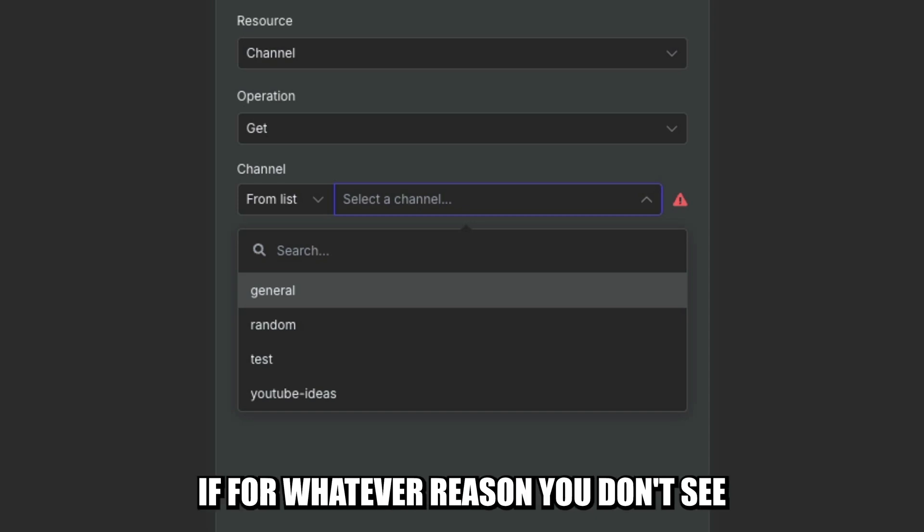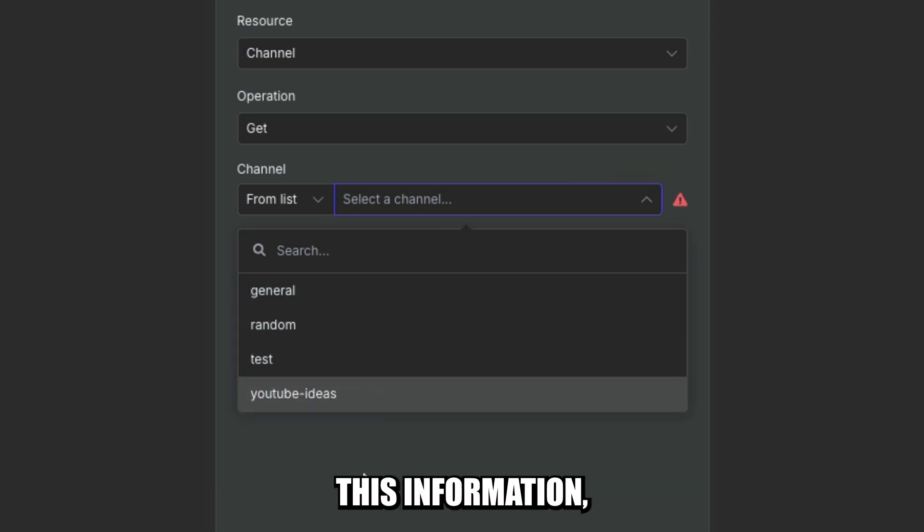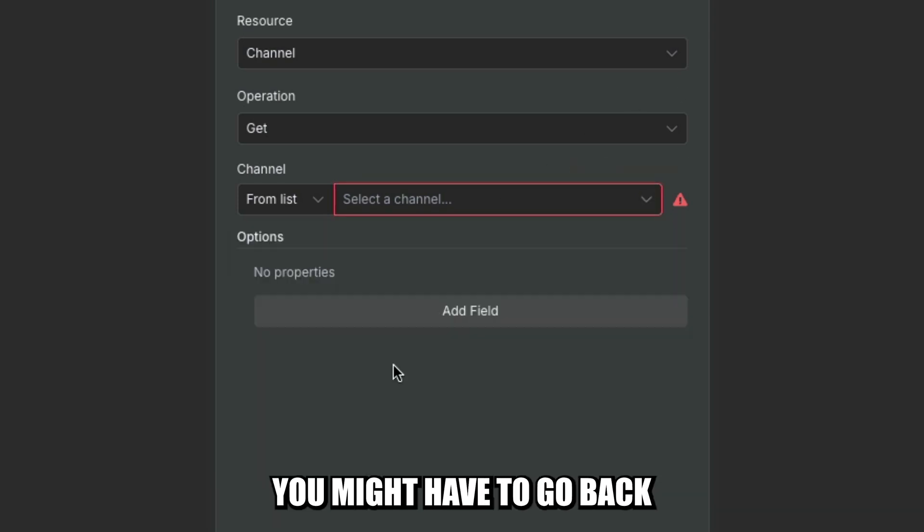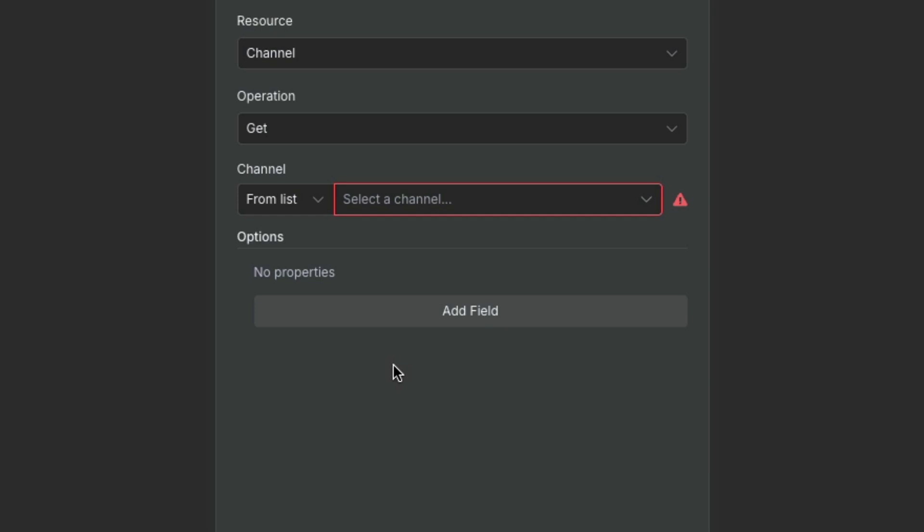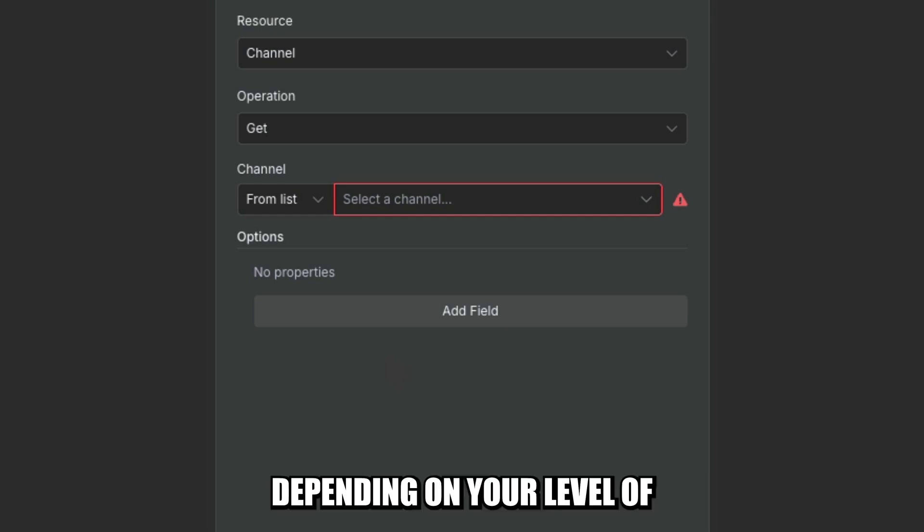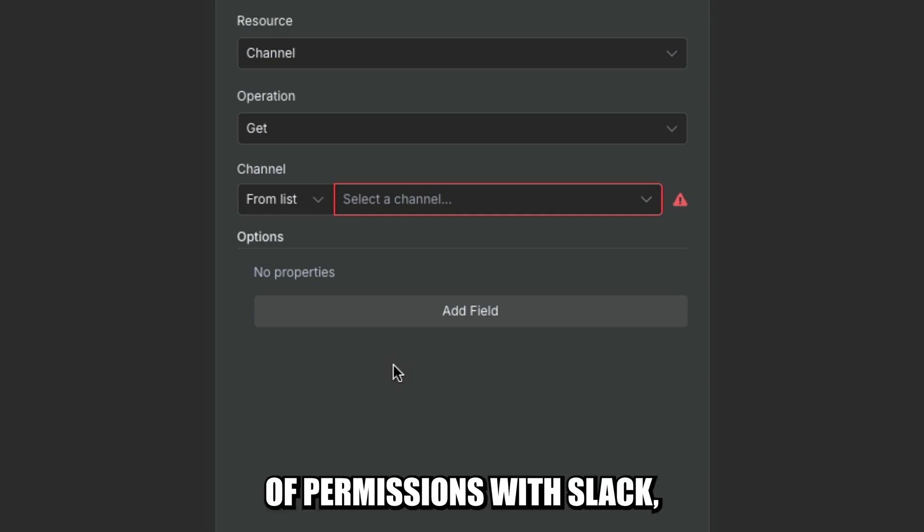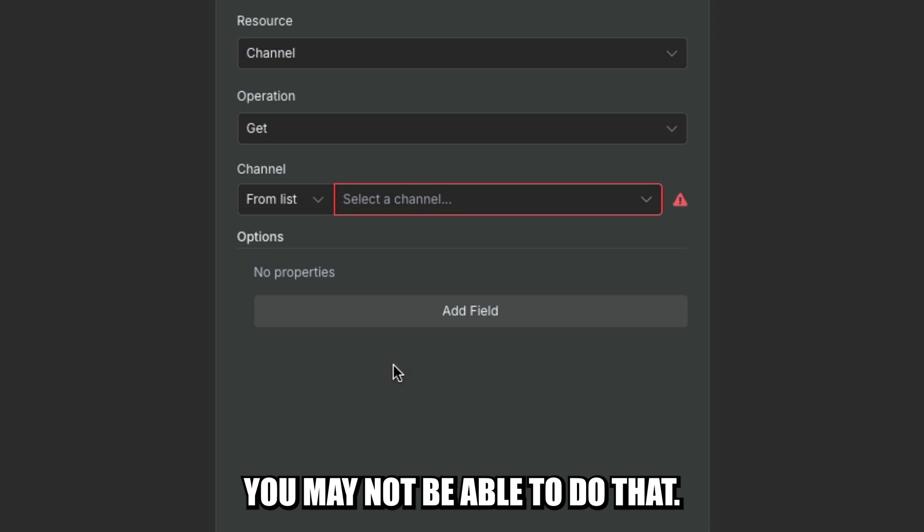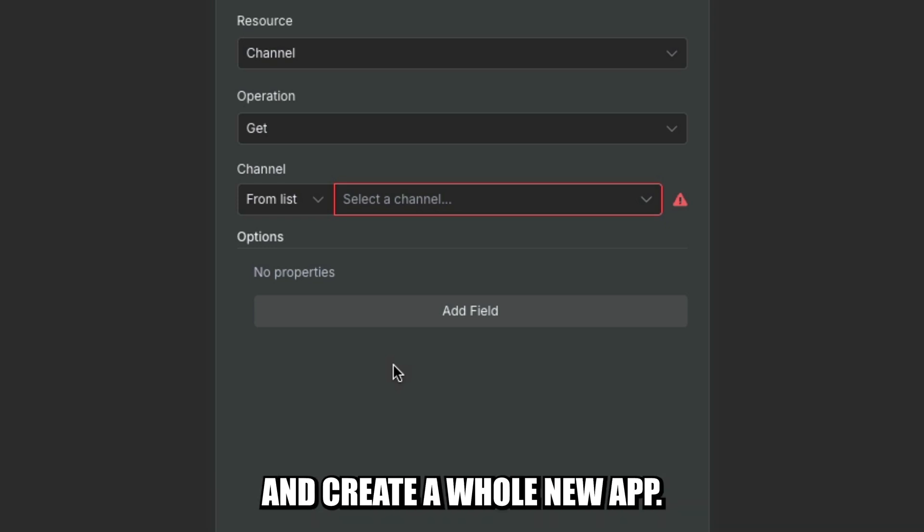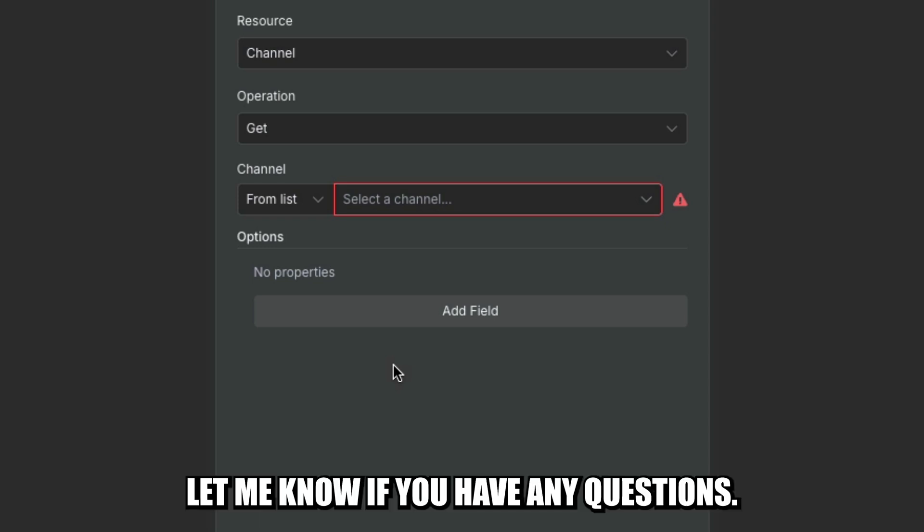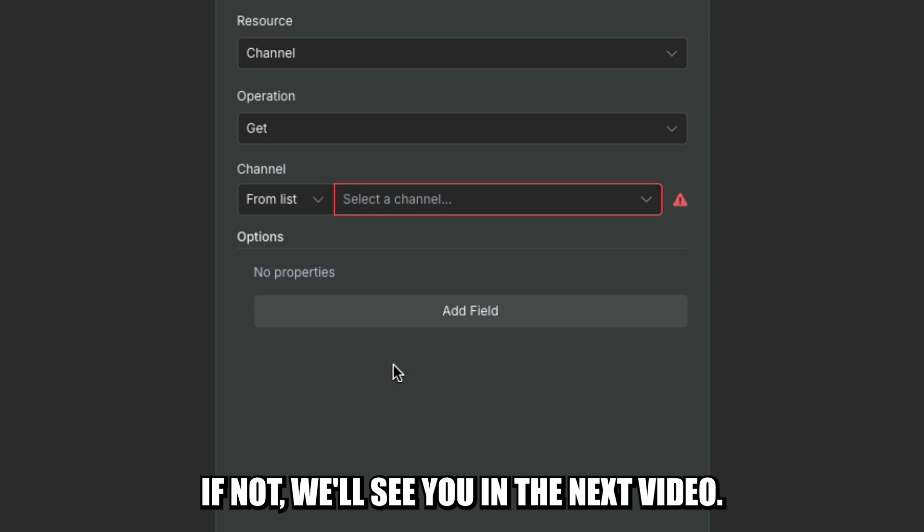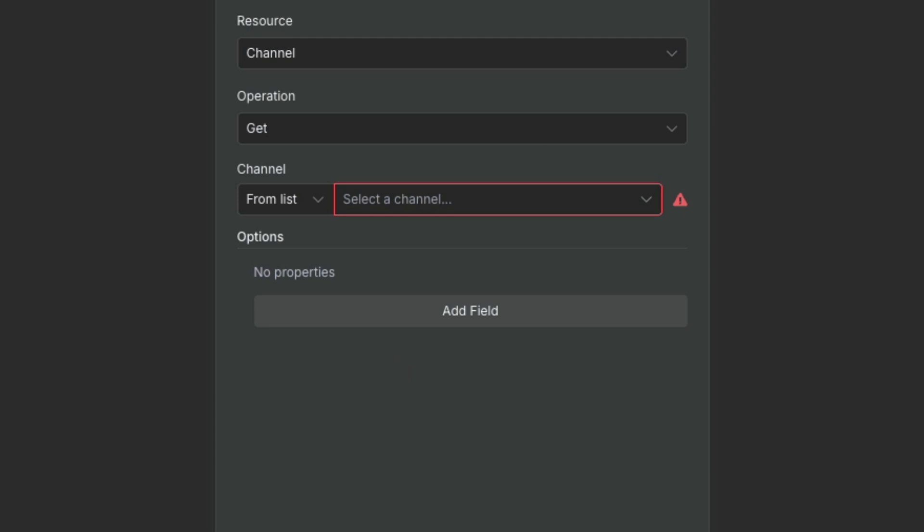But if, for whatever reason, you don't see this information, you might have to go back and add more scopes. Depending on your level of permissions with Slack, you may not be able to do that. You might actually have to go back and create a whole new app. Let me know if you have any questions. If not, we'll see you in the next video.